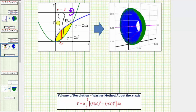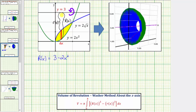Let's determine big R of x. The distance from y equals 3 to y equals 0, the x-axis, is 3 units. So big R of x equals 3 minus the distance from the x-axis to the point on the function y equals 2x squared, which means big R of x equals 3 minus 2x squared. The distance from y equals 3 to y equals 0 is 3 units, and then minus 2x squared gives us the distance from y equals 3 to the corresponding point on y equals 2x squared.